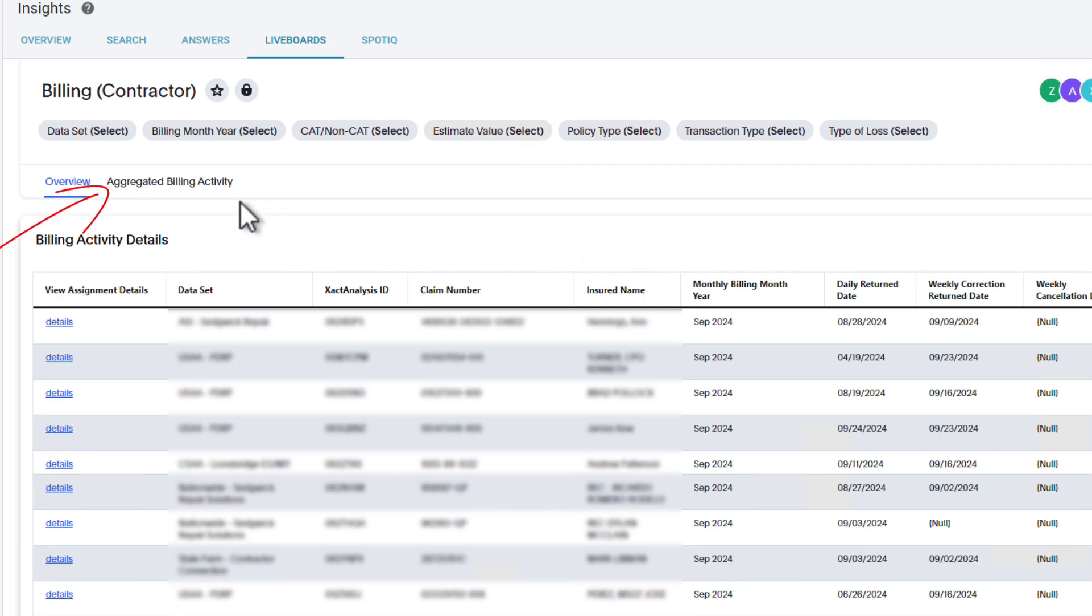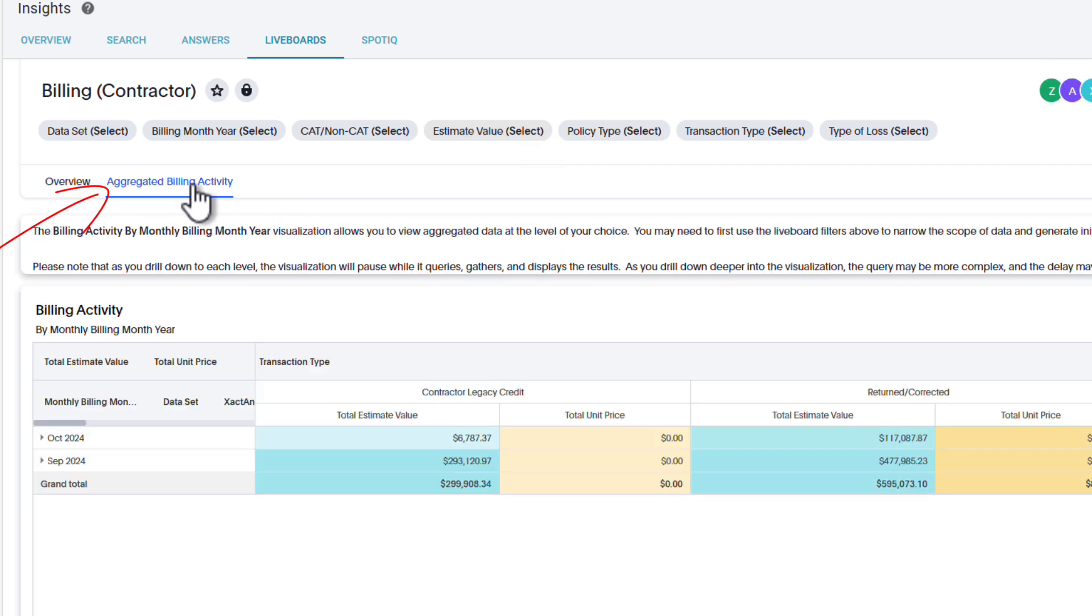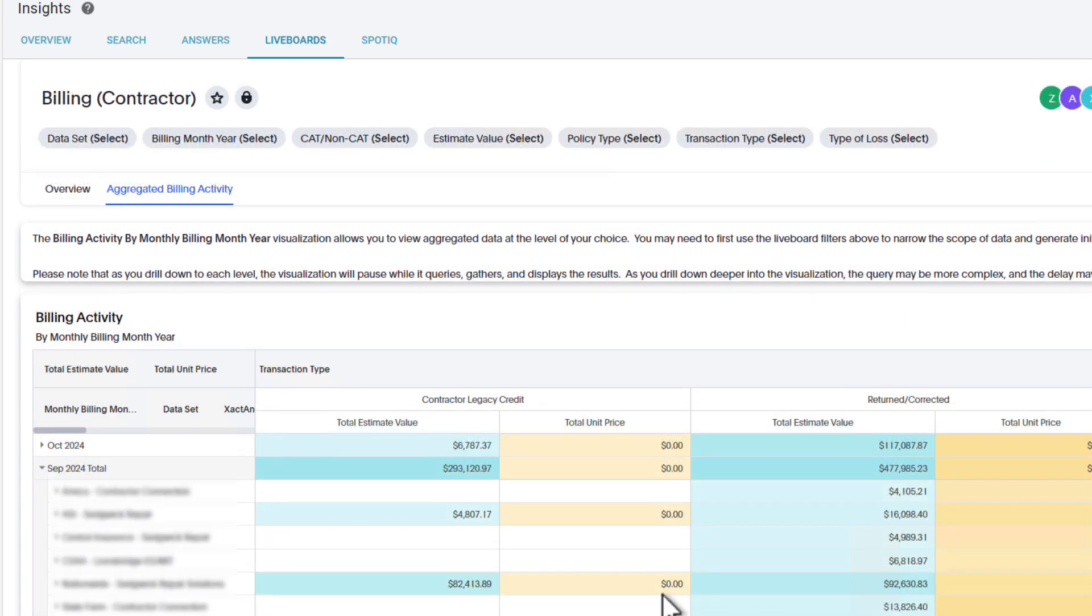Click the Aggregated Billing Activity tab to view your billing information organized by month. Then, click the arrow next to Any Month to see the totals for each individual dataset that contributes to the monthly total.